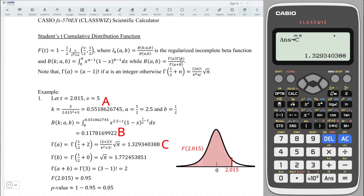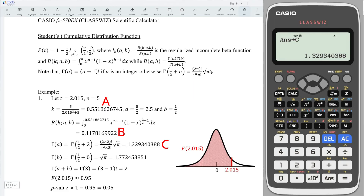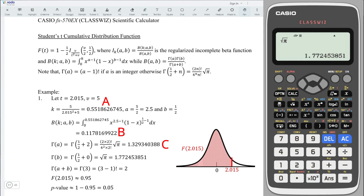Then we compute gamma(b). Since b equals 0.5, which is not an integer, we note that b equals 1/2 plus 0, so n equals 0. When n equals 0, gamma(b) is simply the square root of pi. So take the square root, press shift exponent to get pi, press equal, obtain the value, and store it to d.